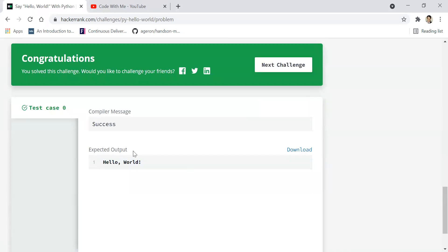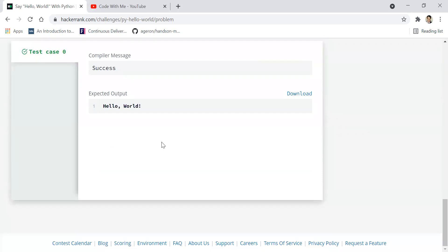Great. It has compiled successfully. That's all for this challenge.